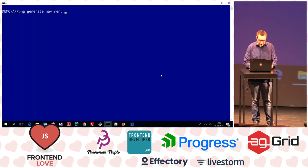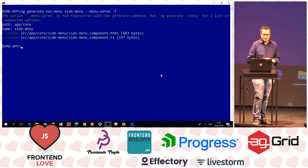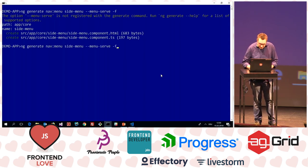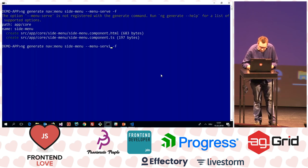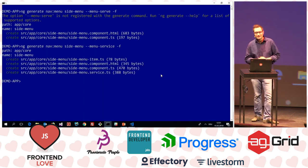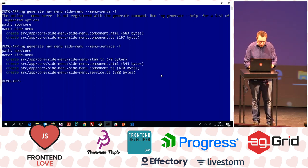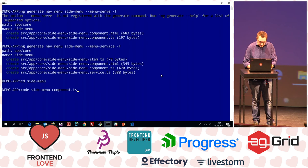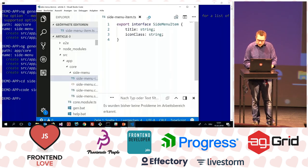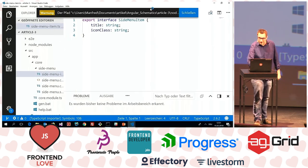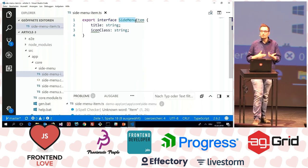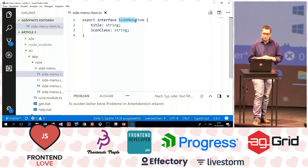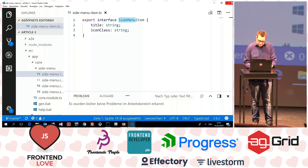I'm also doing additional stuff that modifies existing source code — for instance to register a new component with an existing module. Let's try this out in the application. I tell the Angular CLI: 'ng generate menu side-menu --menuService --force', to override existing files if they exist. As you see, the menu service is also scaffolded out. Let me quickly look into the project — moving to 'side-menu' and looking at the side-menu item, you can see the template has been executed and the placeholders have been replaced with the values from the parameters I passed.